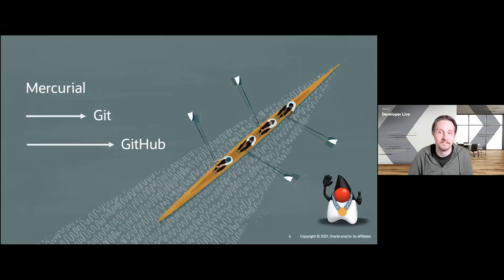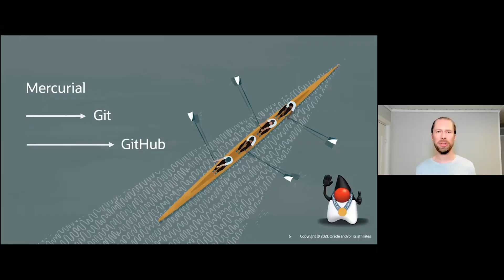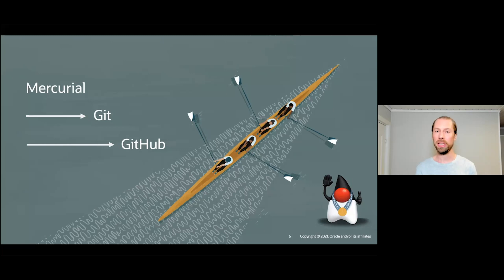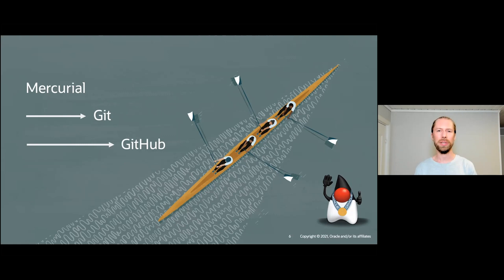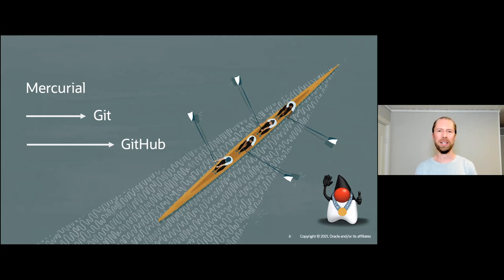Today we want to share with you how we transitioned the OpenJDK project from self-hosted Mercurial servers first to Git and then also to GitHub. This journey has been going on for more than three years and just last fall we reached the nearly final milestone of having the main JDK project transition over. Today we're going to share all the details with you.